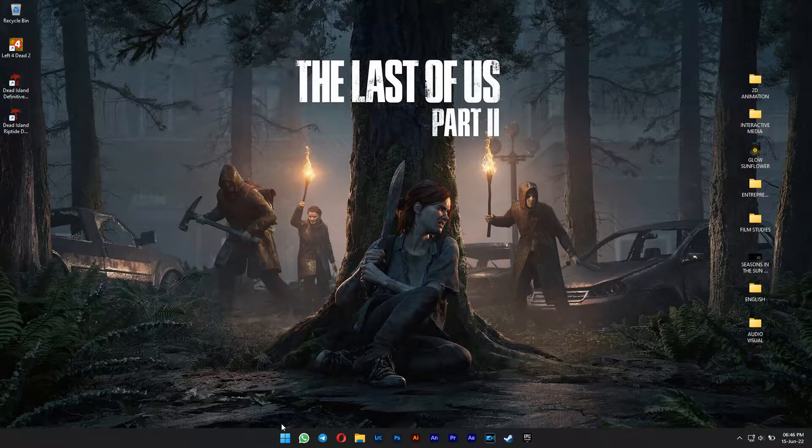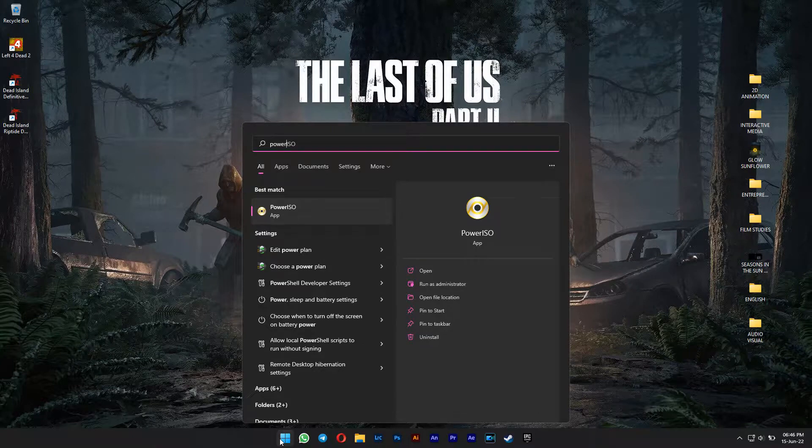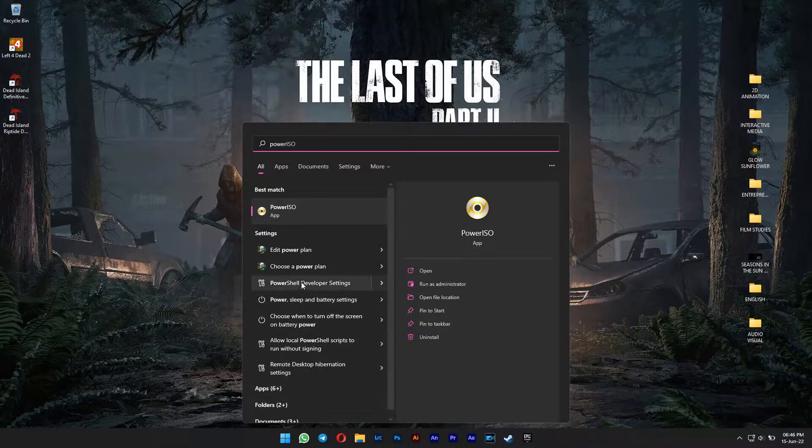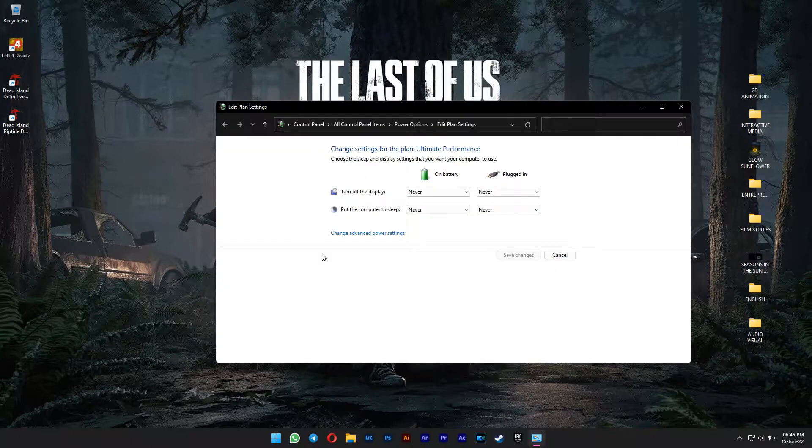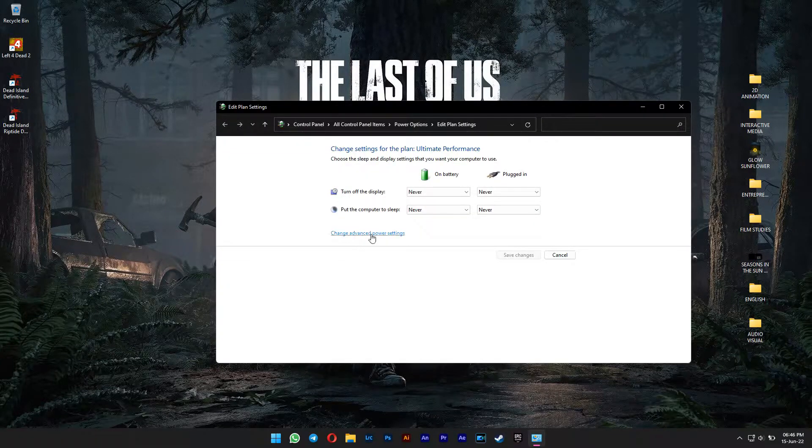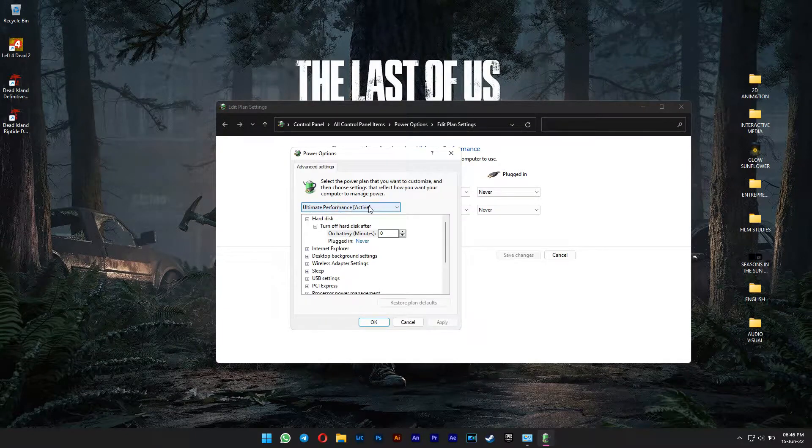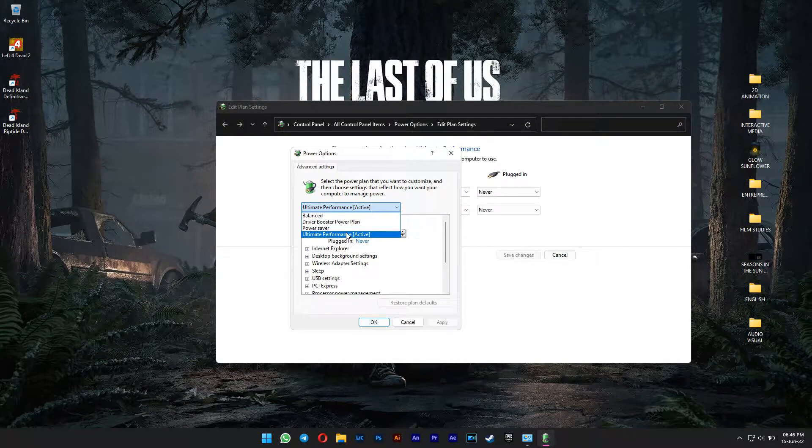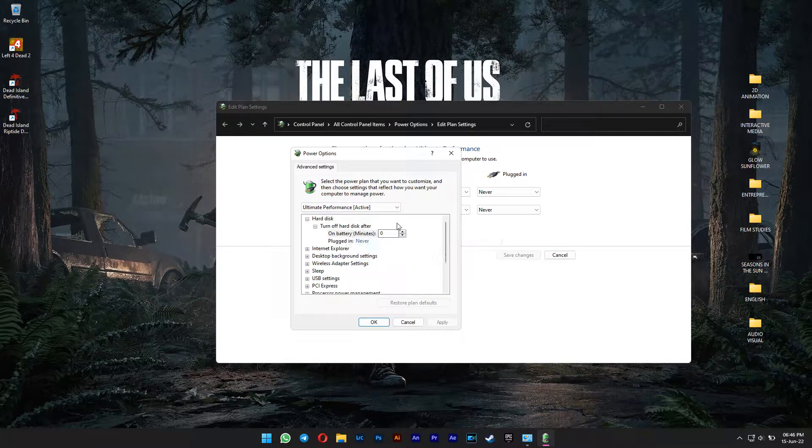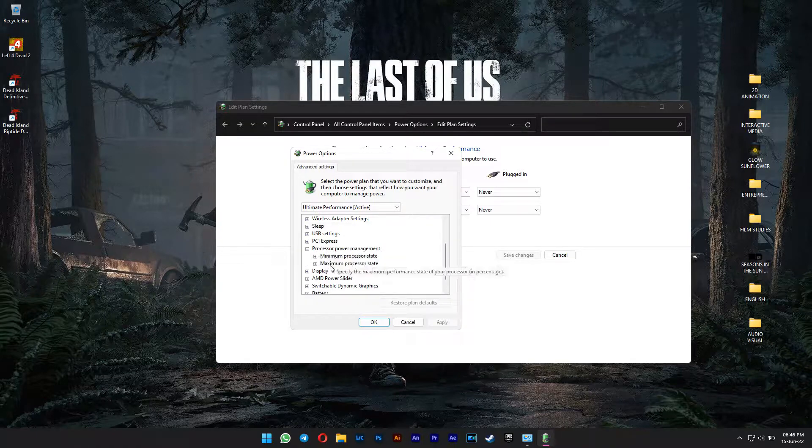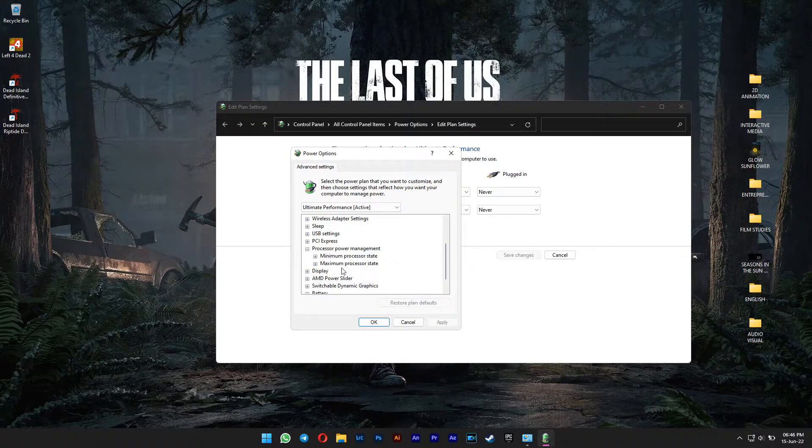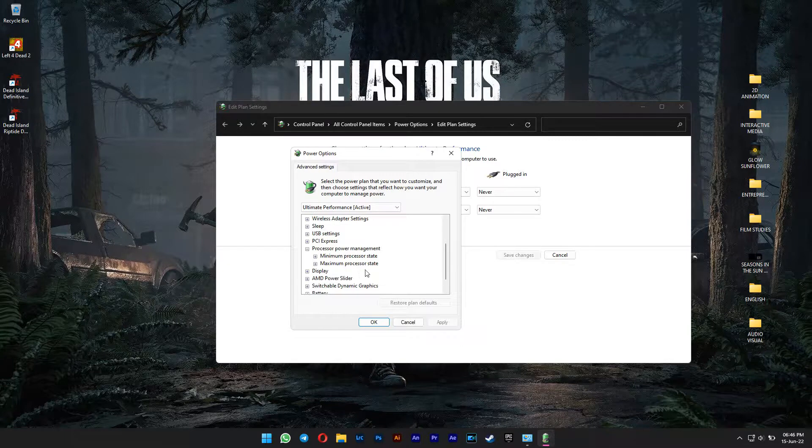First, you go to Start Menu and type in Power. Select Edit Power Plan. Change Advanced Power Settings. Make sure you select the highest performance power plan. And if you scroll down to Processor Power Management, the option to disable CPU Turbo Boost is not there. It's enabled and hidden by default.